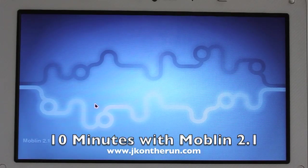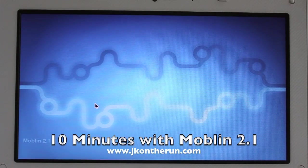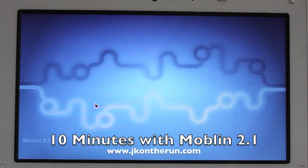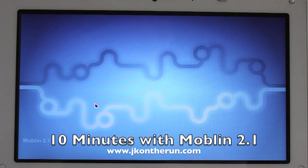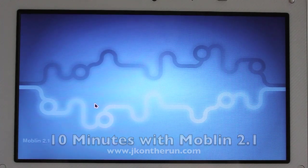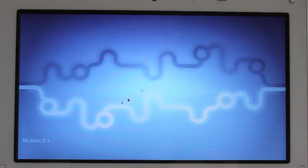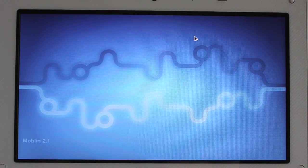I've got Moblin 2.1 running off a USB key on my Toshiba NB205, and basically you start up with this little desktop screen.